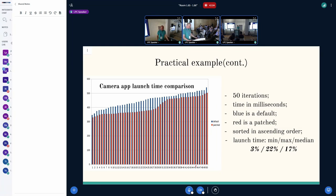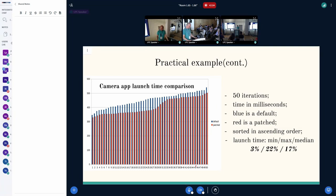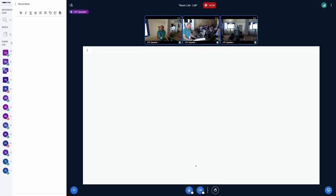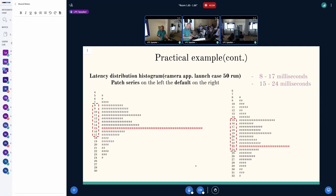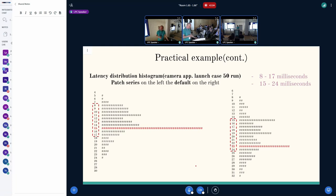All data are sorted in ascending order, and we can conclude that we are better approximately 17% in median. If we have a look at the latency distribution histogram, it's the same test case. For the new approach, we need around 8 to 17 milliseconds. It's waiting latency. For the default configuration, we need 15 to 24 milliseconds.